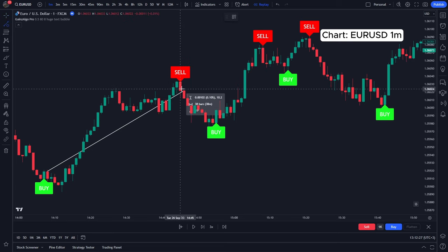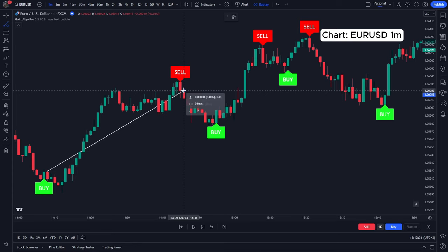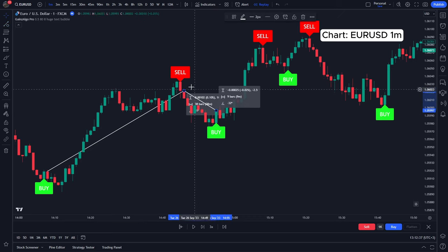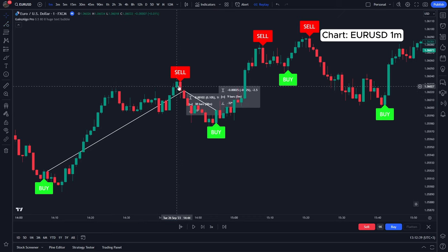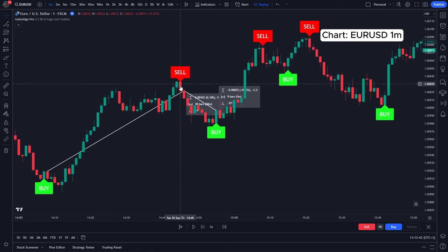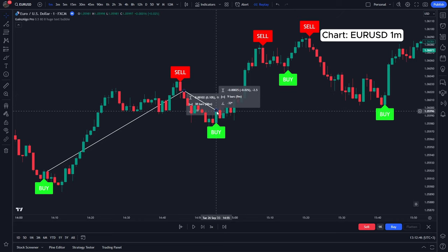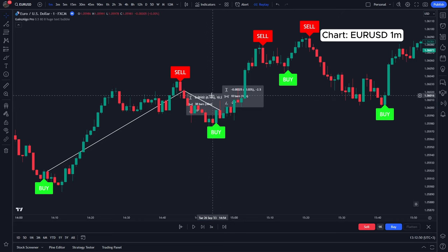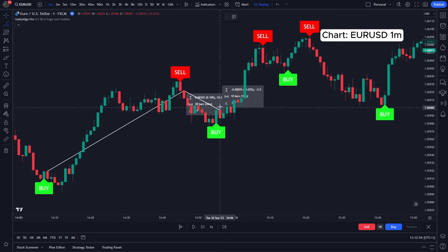The second trade — this one was a beauty. We would have entered here, we would never have been in a loss — no unrealized loss — and we would have exited right here. We enter on the following candle after the buy signal, and we exit after the sell signal. Small profit, but there you go — that's our second profitable trade.